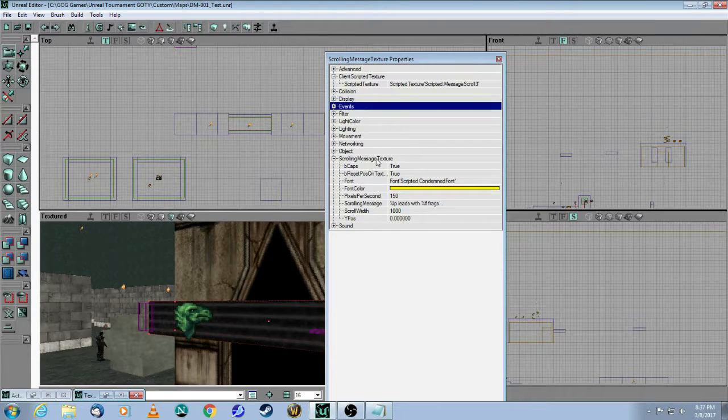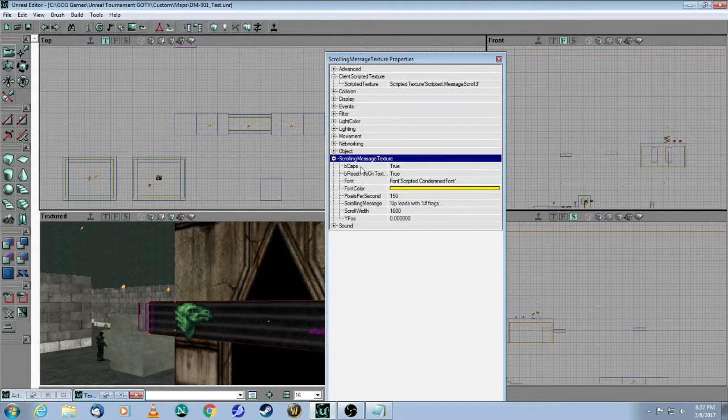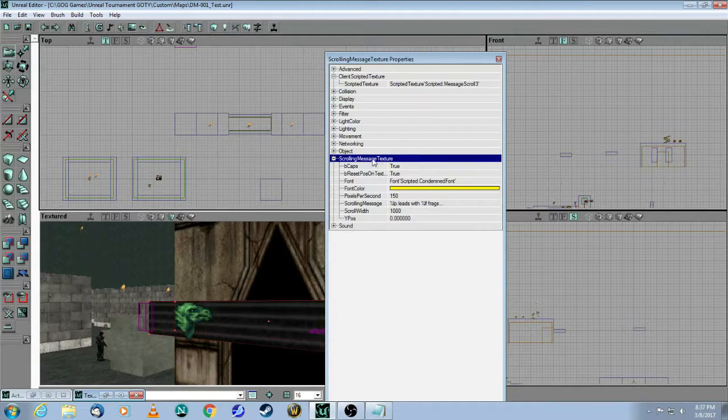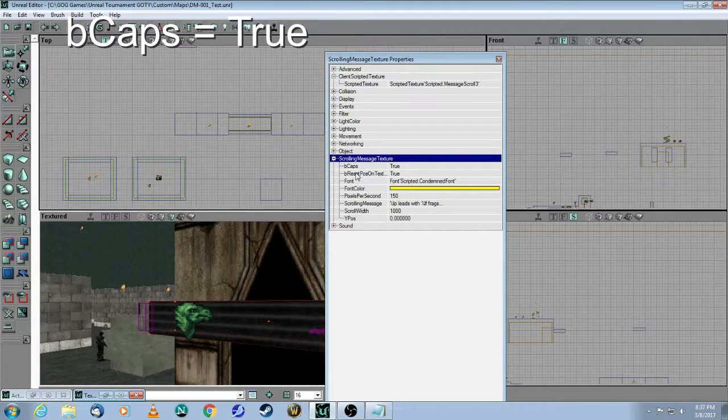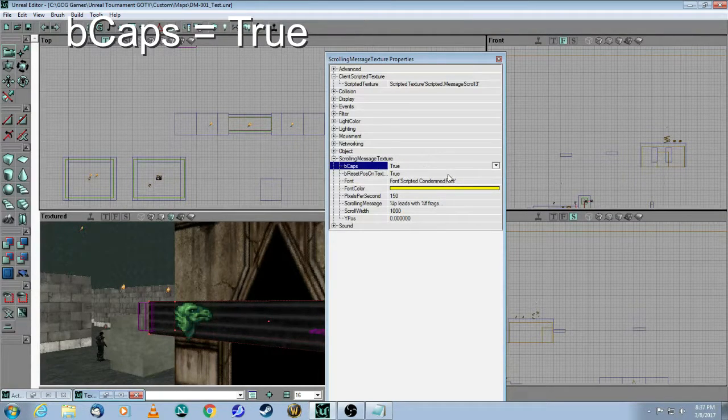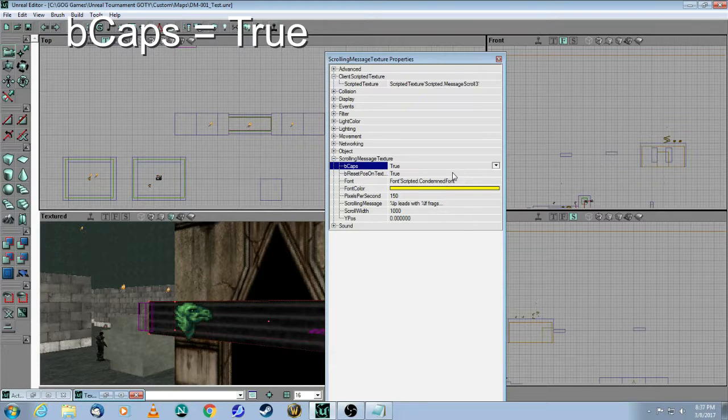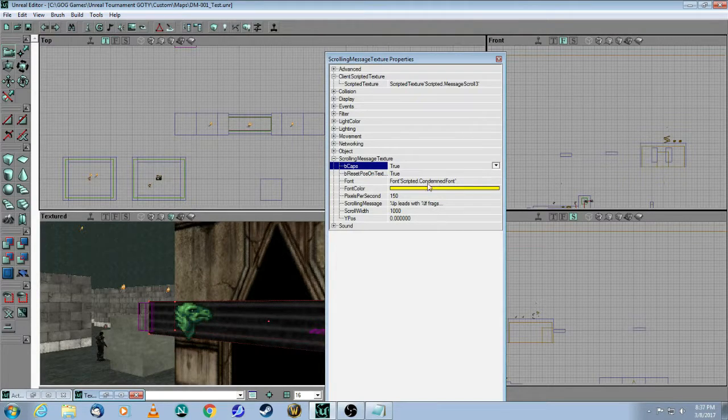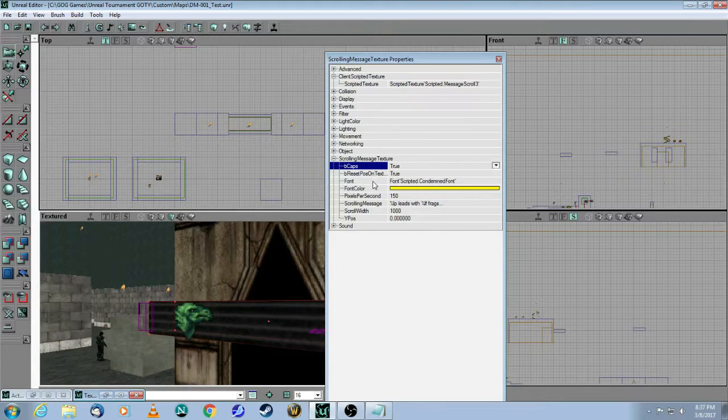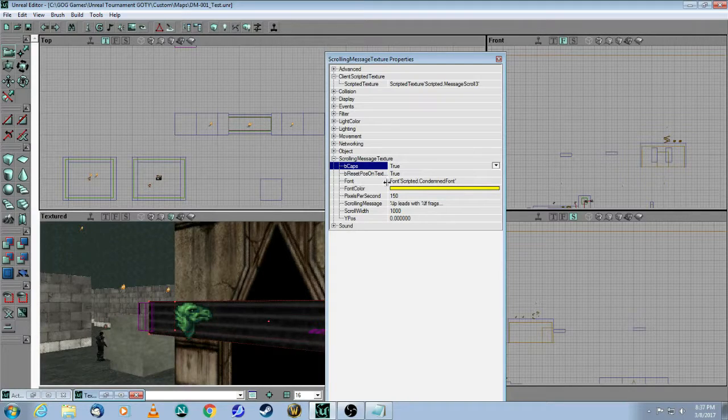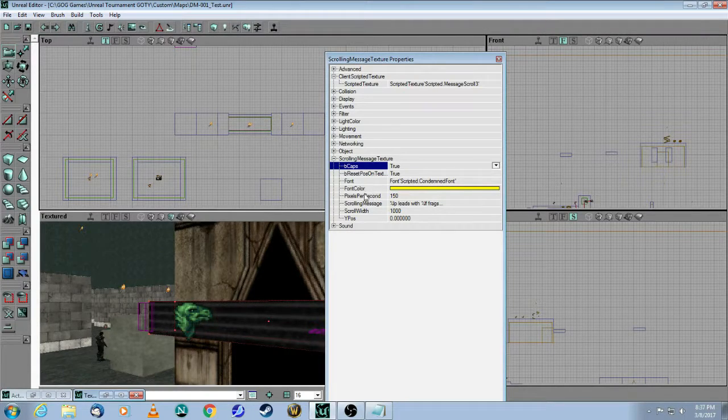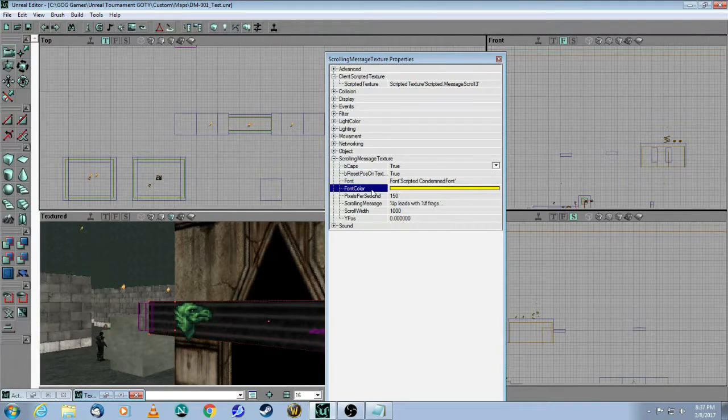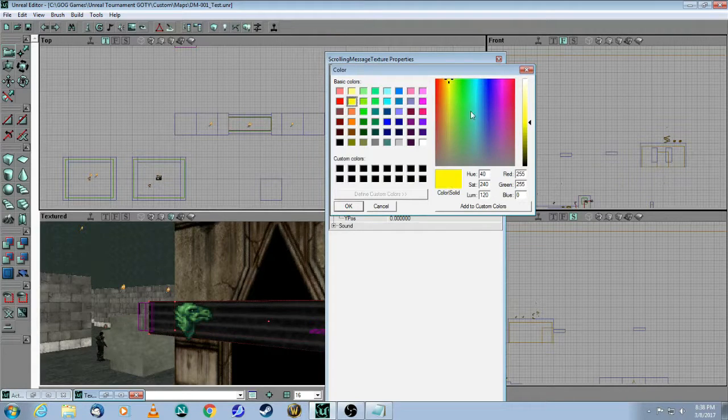All the rest of the properties that you'll need to adjust are here under Scrolling Message Texture. Here, this is, do you want all capital letters? I selected True because I feel it's more visible in the game to have capital letters. And then this one you just leave alone. Here's the font that you copied from Morpheus. The next thing is the font color. So again, click on the ellipsis.